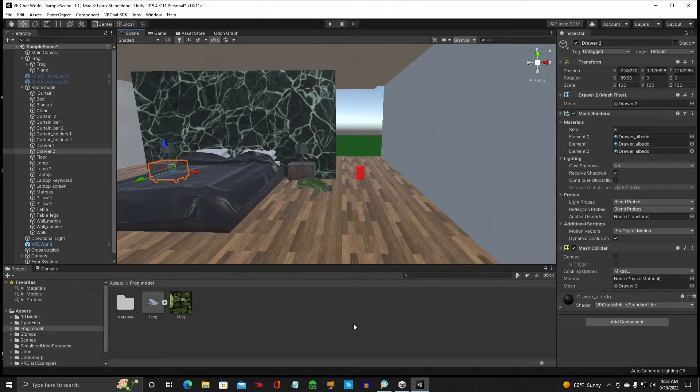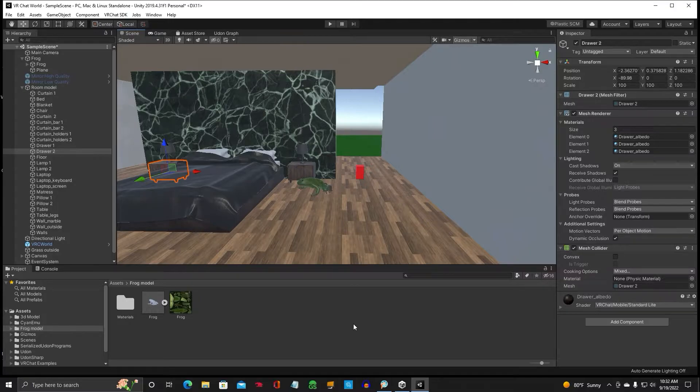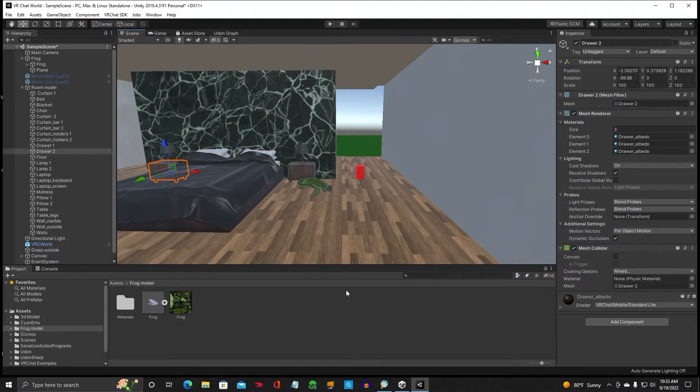Hey guys, Jen Obvious here with a Unity tutorial. This one I'm going to show you how to toggle an object on and off in your VRChat world.